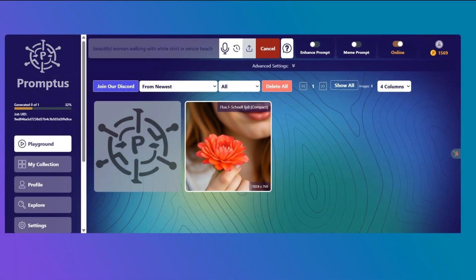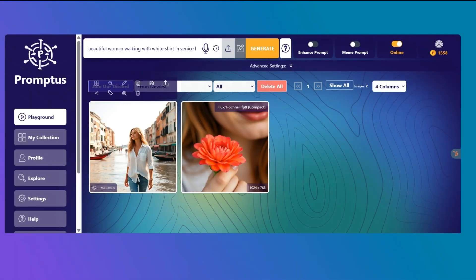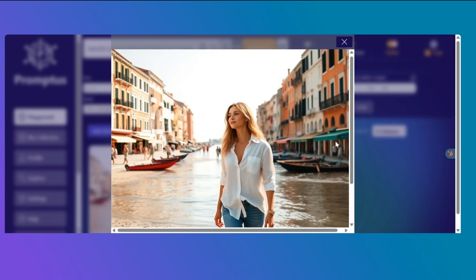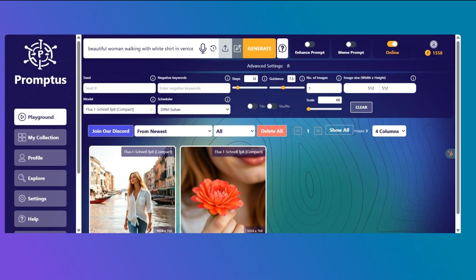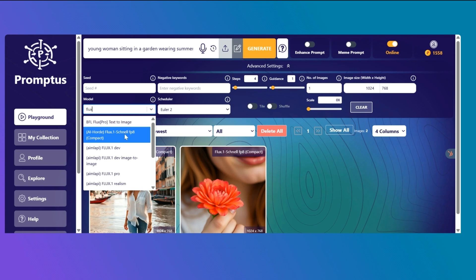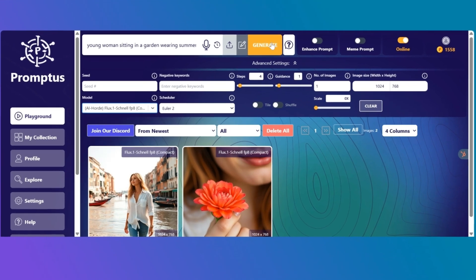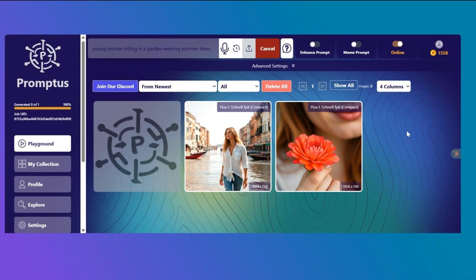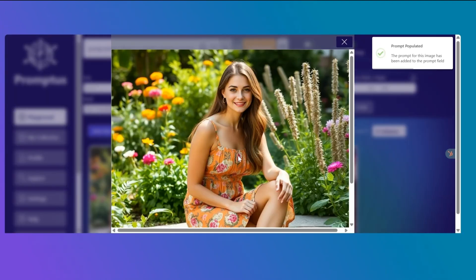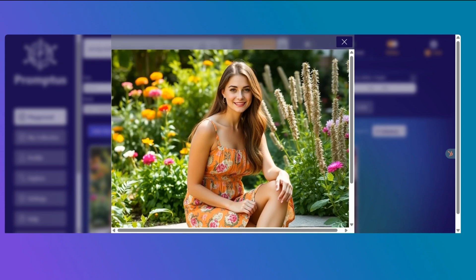Next, a beautiful woman walking along Venice Beach in a white shirt. Sharp lines, clean framing. I might want to prompt this to be more specific — the model thinks I'm referring to Venice, Italy, but I wanted a picture of Venice Beach, California. Overall, it's a crisp image. Last, a young woman in a summer dress sitting in a garden. Look at that lighting, the textures. It feels like you could step right into the scene.